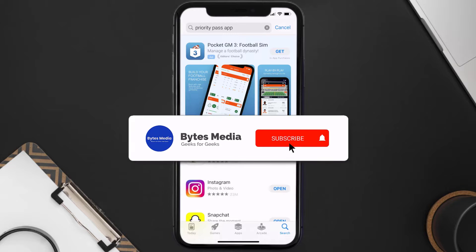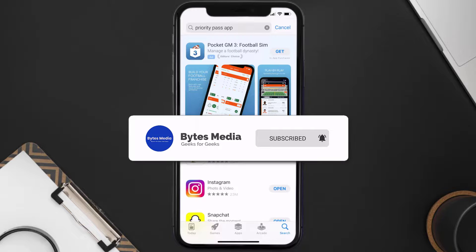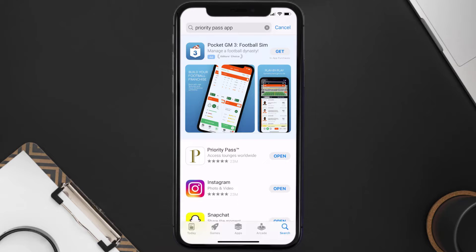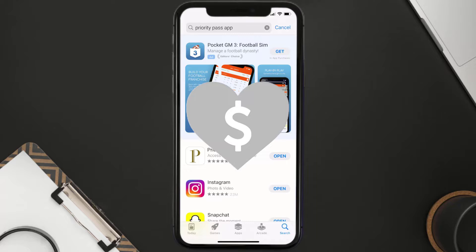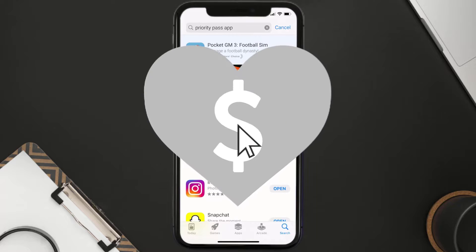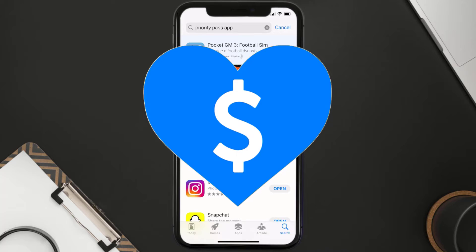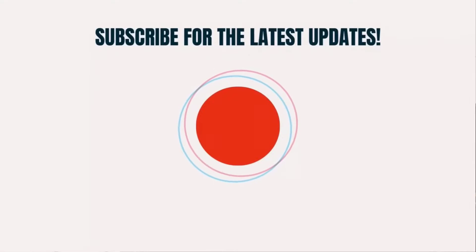Hopefully this will fix the issue, and if it did, make sure you give this video a super thanks by clicking on the heart icon to help support the channel. Don't forget to hit that subscribe button — we'll see you in the next one.